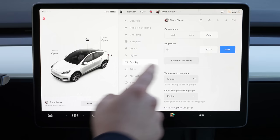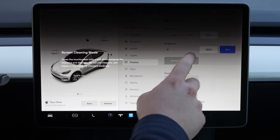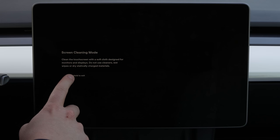A real quick tip for when you're cleaning the screen: they have screen clean mode right here under display settings. You clean it with a soft cloth designed for monitors and displays, and then you tap and hold to exit screen clean mode when you're done.